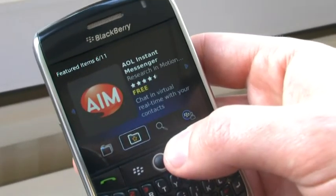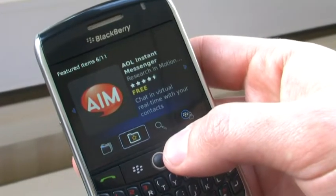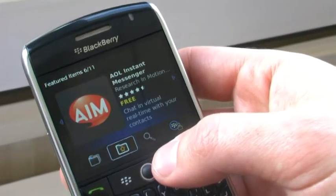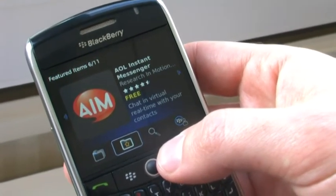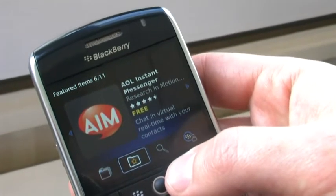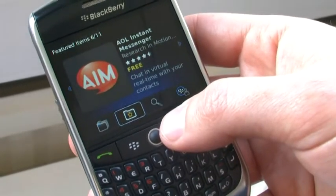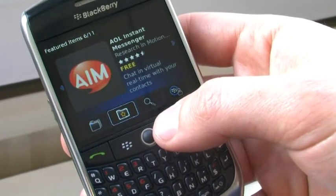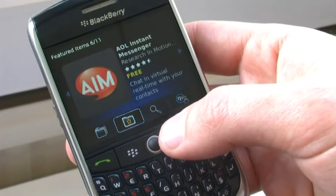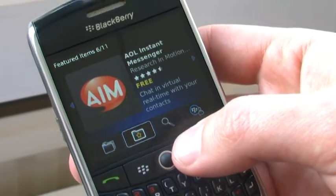Users of App World can be comfortable knowing that all they will see on their device are applications that are relevant to their country and also to the specific device that they're using.